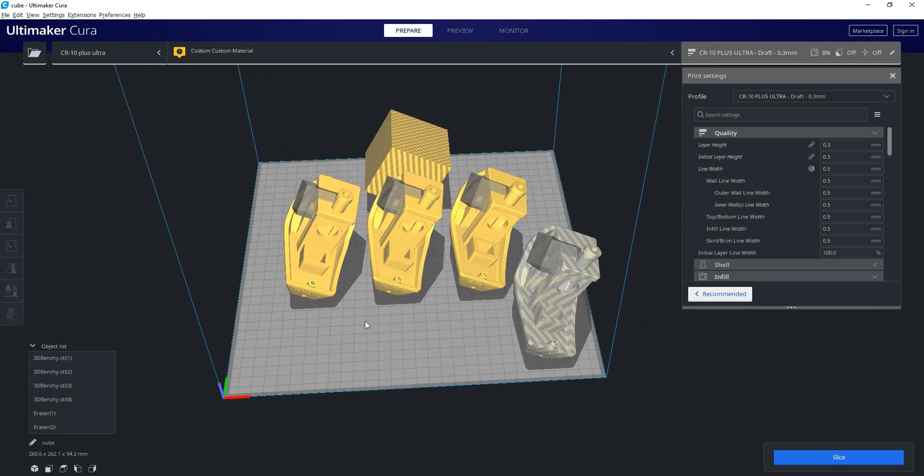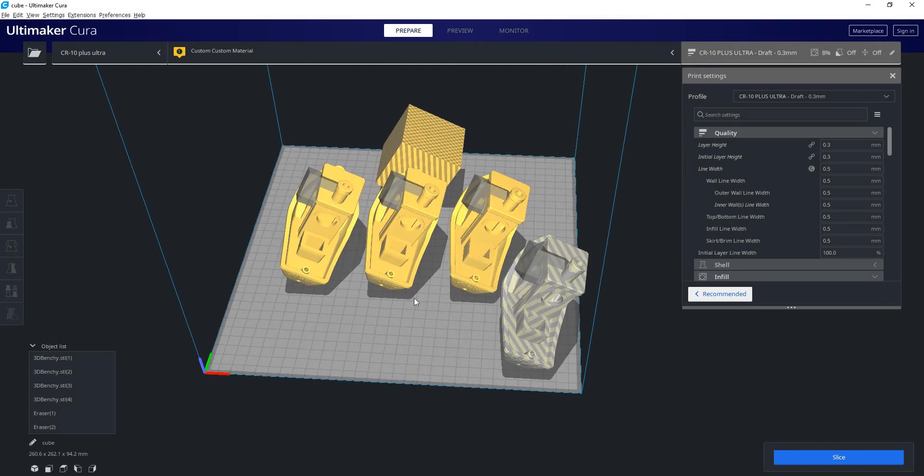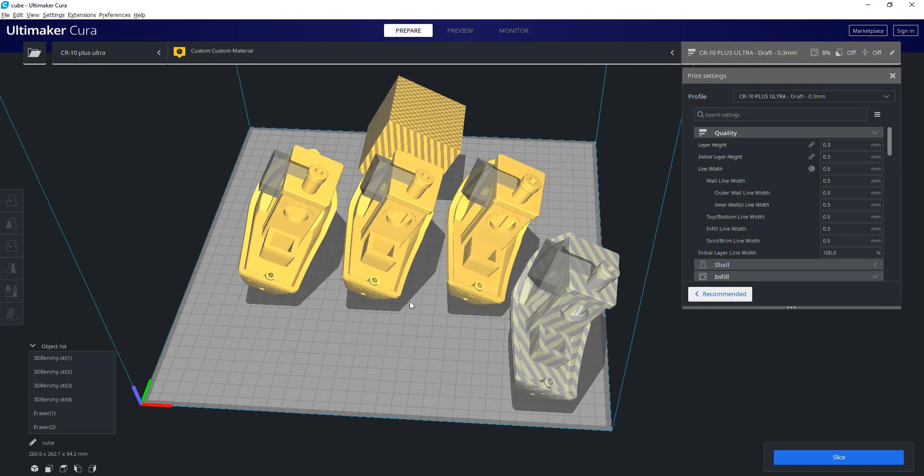And that is your part manipulation in Cura. Thanks for watching. Please like and subscribe if you like our content and I'll be making more videos in the future. Thanks. Bye.